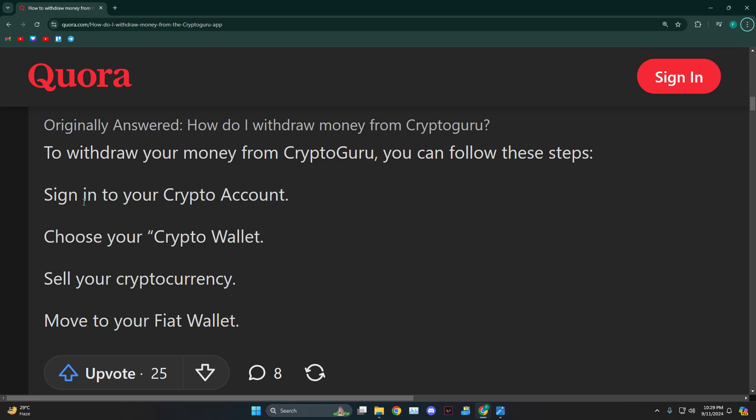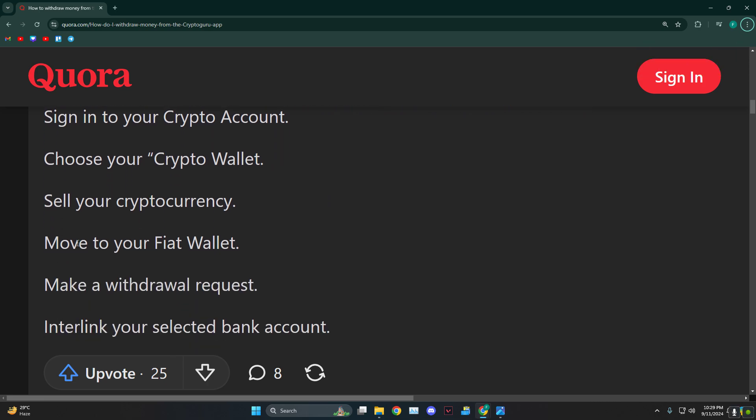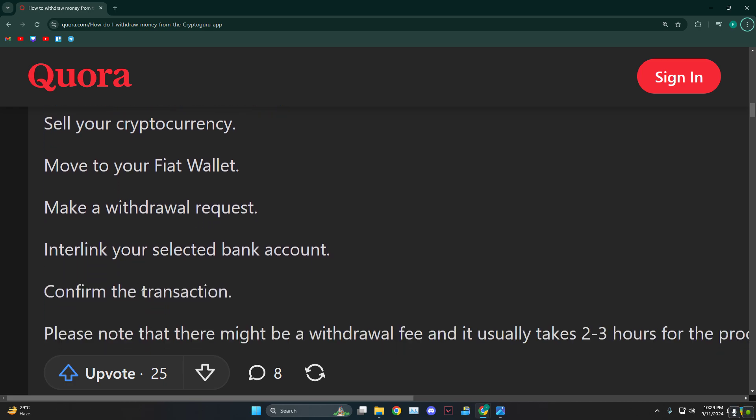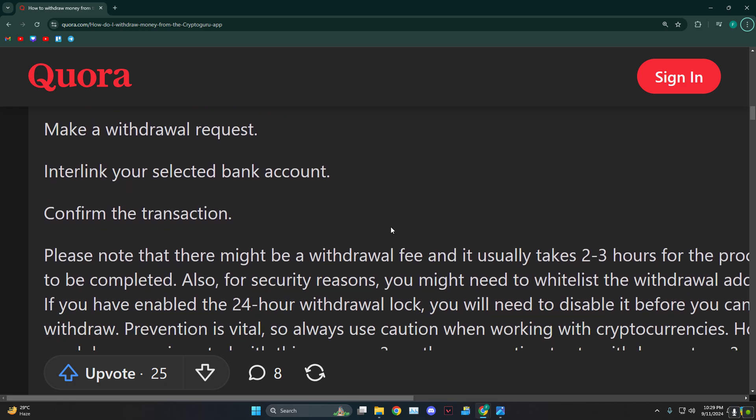First, sign into your crypto account and choose your crypto wallet. Sell it, then move to your fiat wallet and make the withdrawal request. From there, link your selected bank account and confirm the transaction.